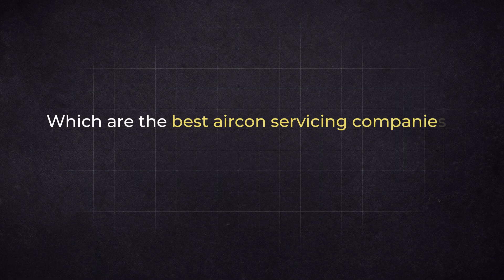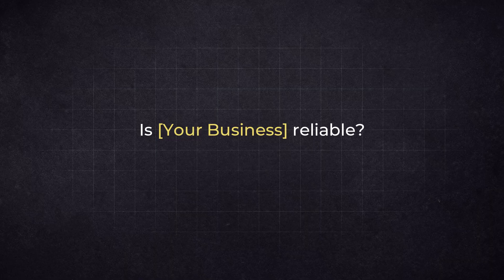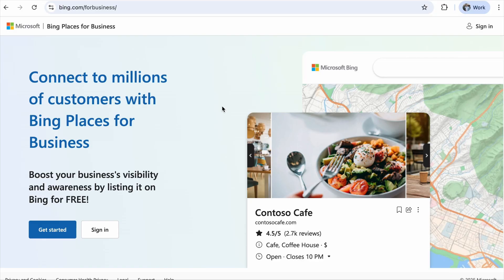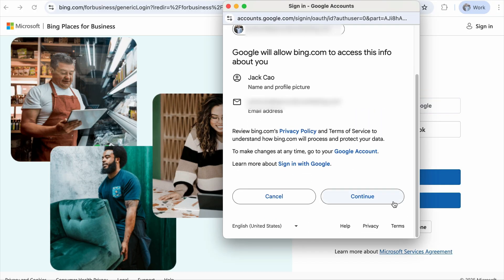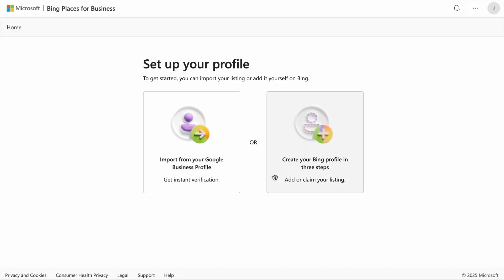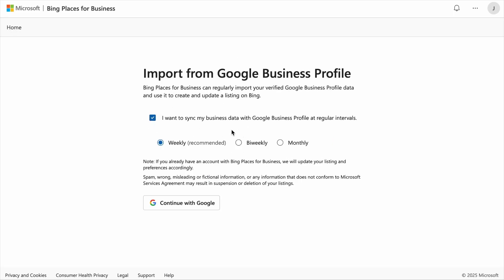If you want your business to appear on ChatGPT searches, one of the optimizations is to beef up your business profile on Bing Places, just like you would on Google Business Profile. ChatGPT retrieves up-to-date information from Bing for web searches, so if your business isn't well optimized for Bing, it may be less visible when users search through ChatGPT. Go to the Bing Places page and click 'Get Started.' You can create a Microsoft account or use your Gmail. Once logged in, the most convenient option is to import your business data from Google Business Profile, and you can choose to automatically sync the two.